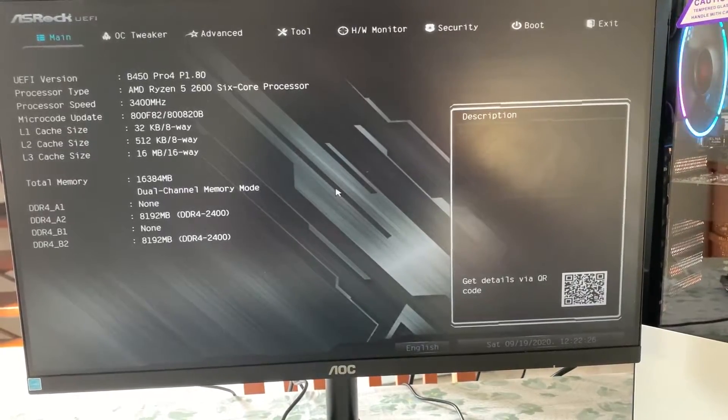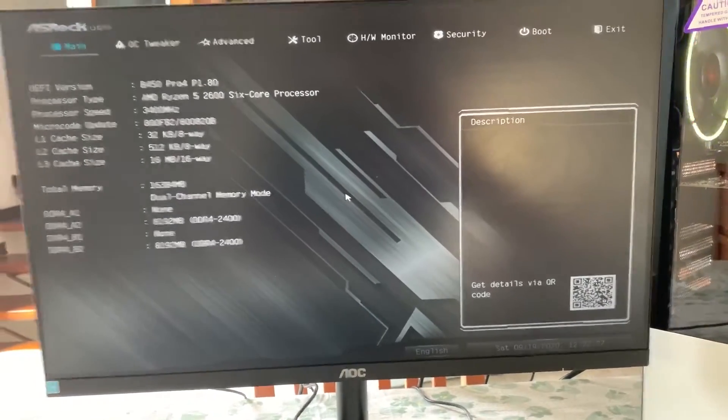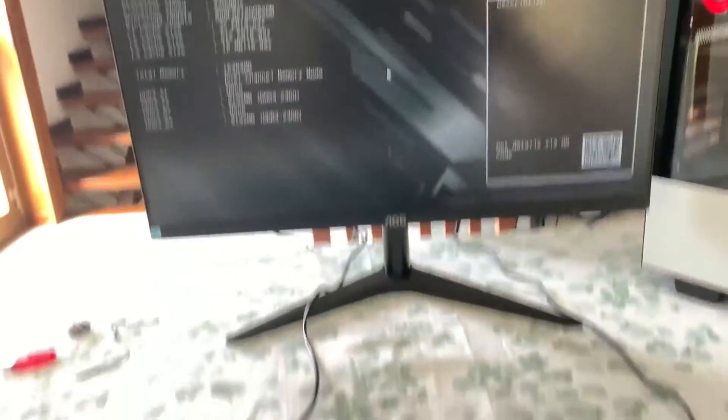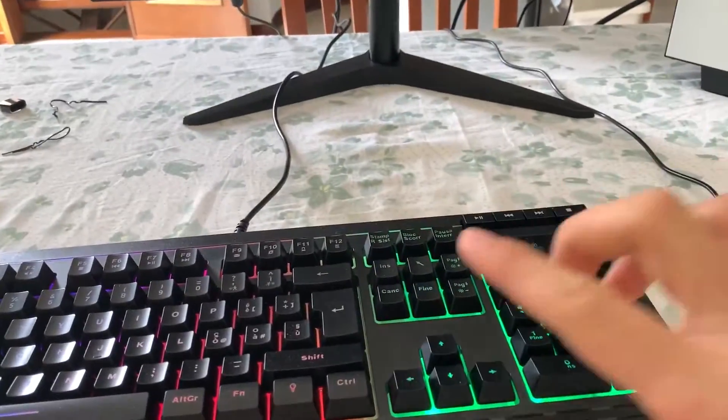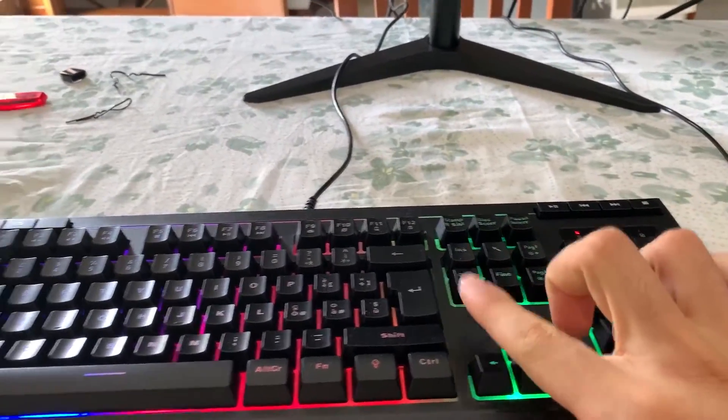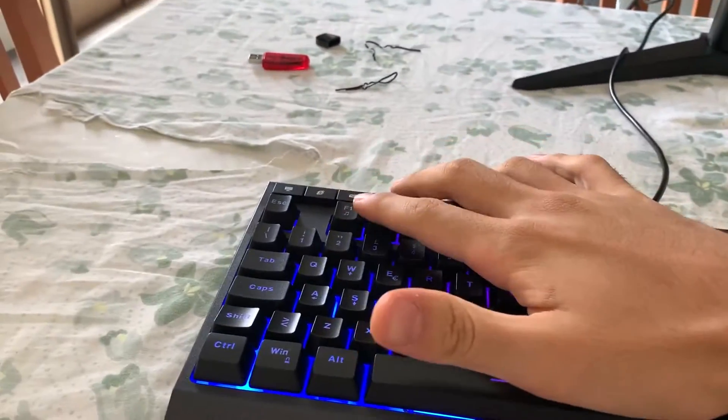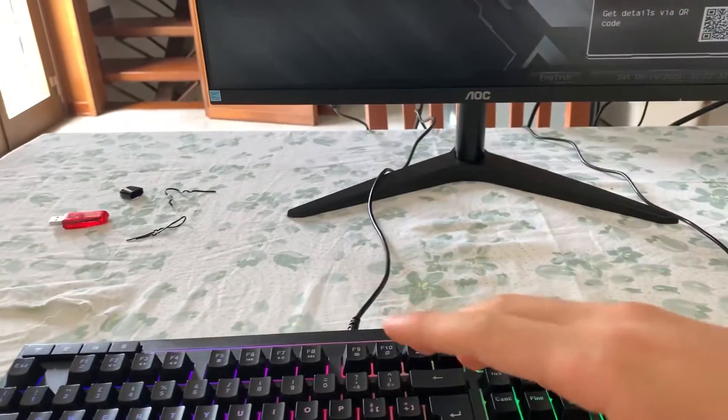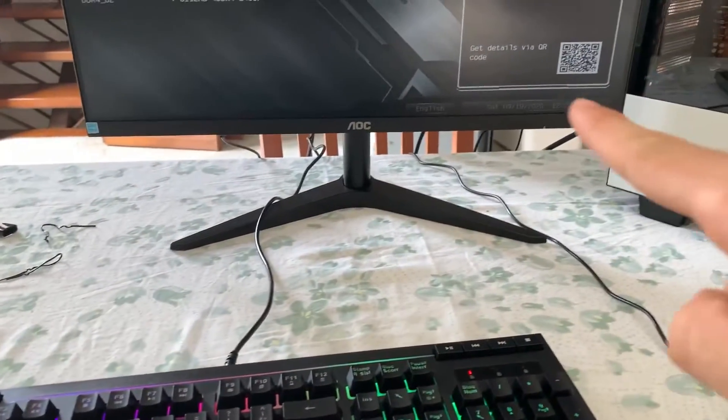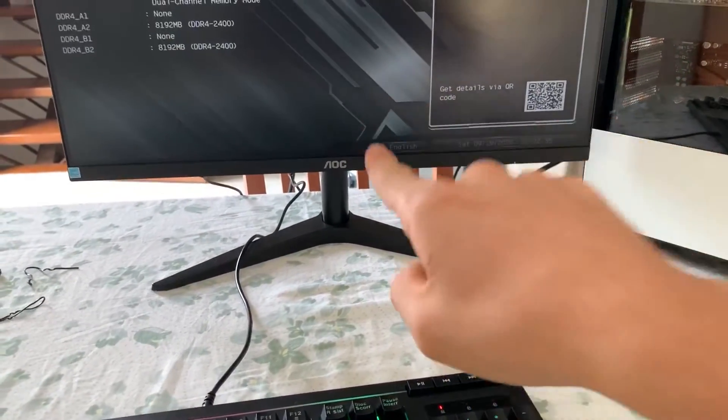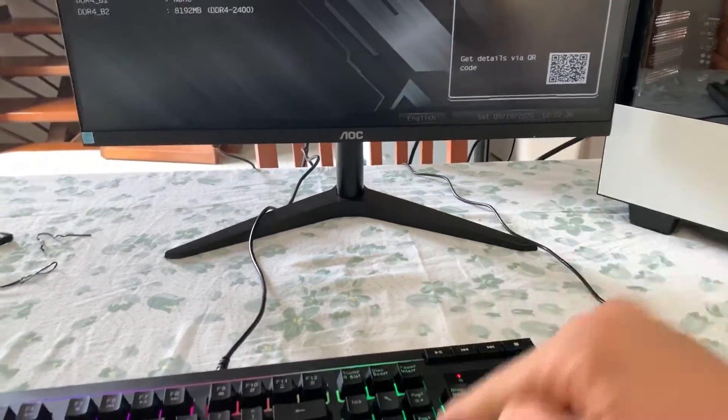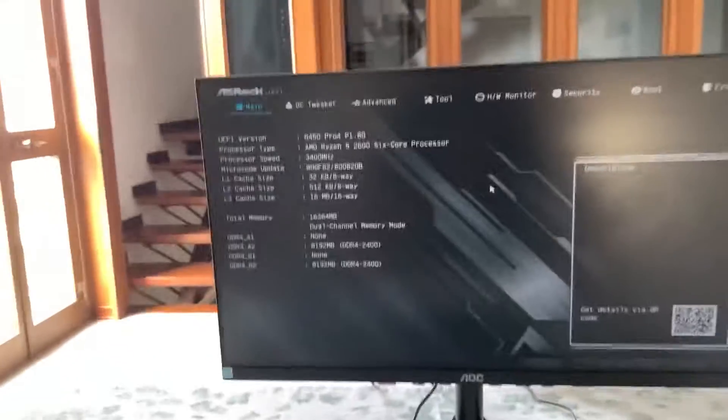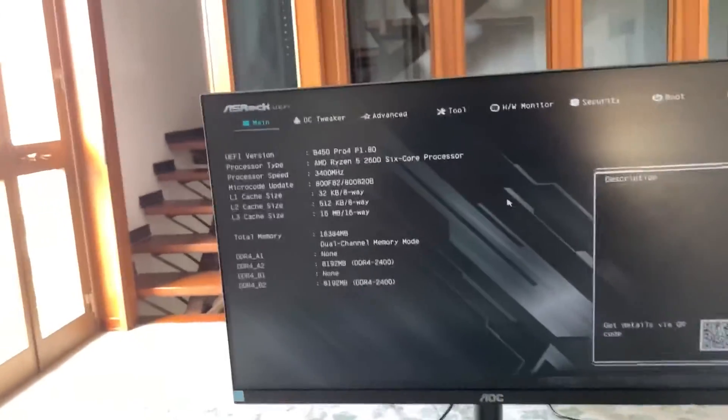Alright, now once we are in the BIOS. And to get there, you want to spam either the delete key or the F2 key while the computer is booting up. Like, you literally click the power connector and then start spamming. Well, once you're here.